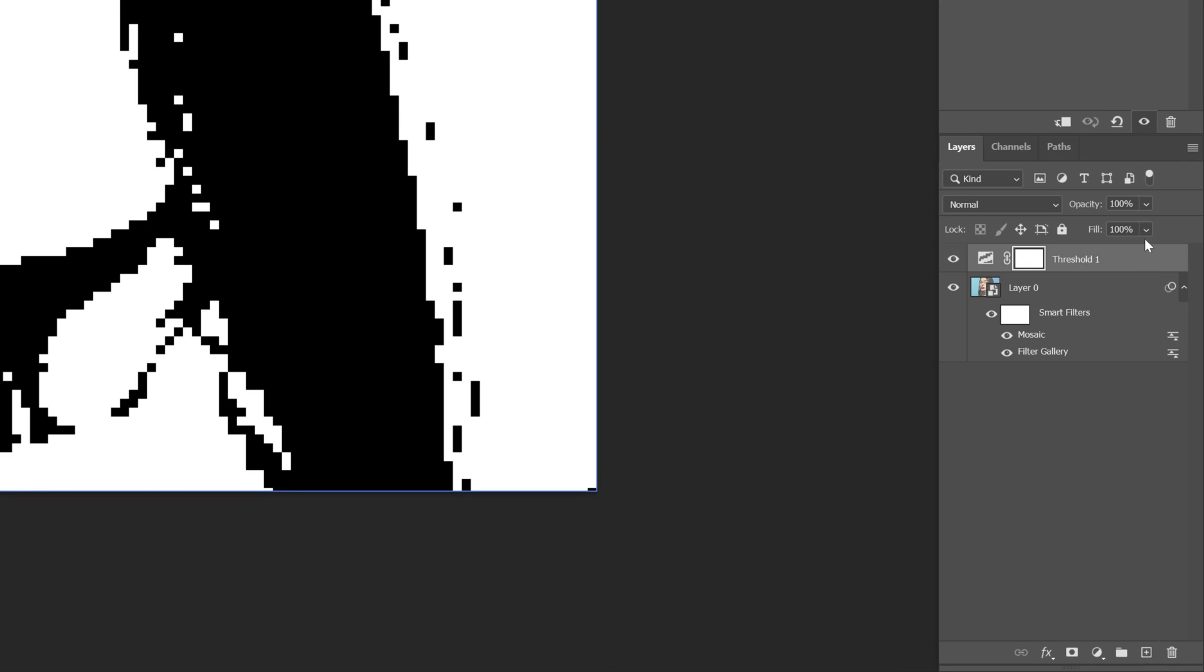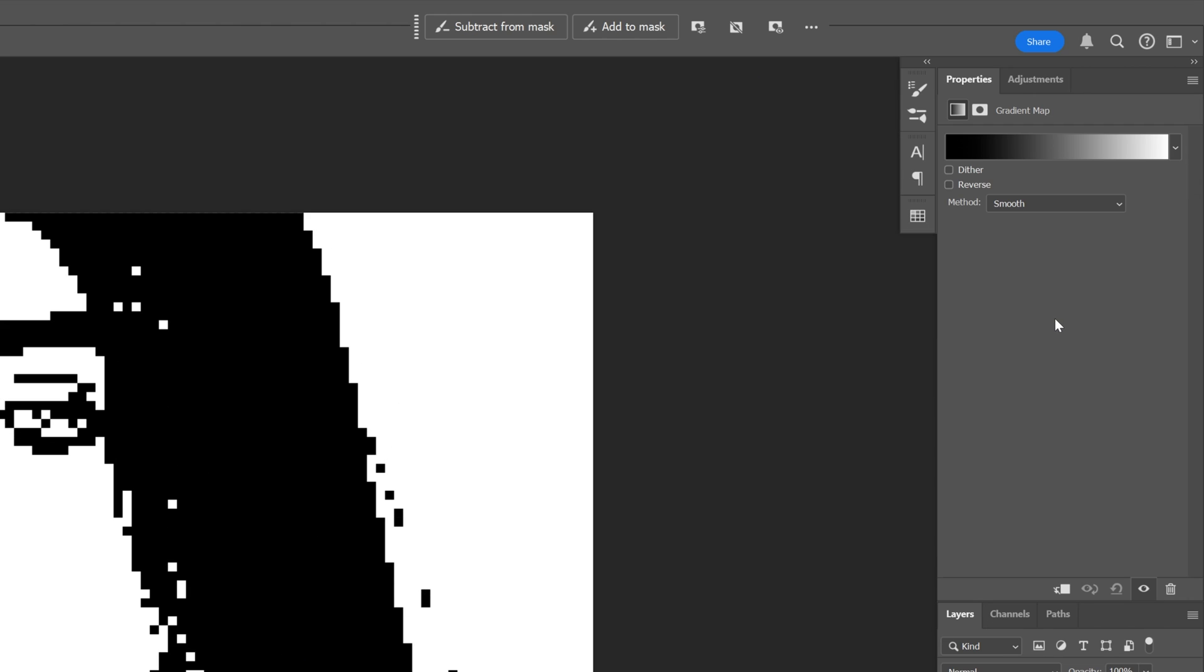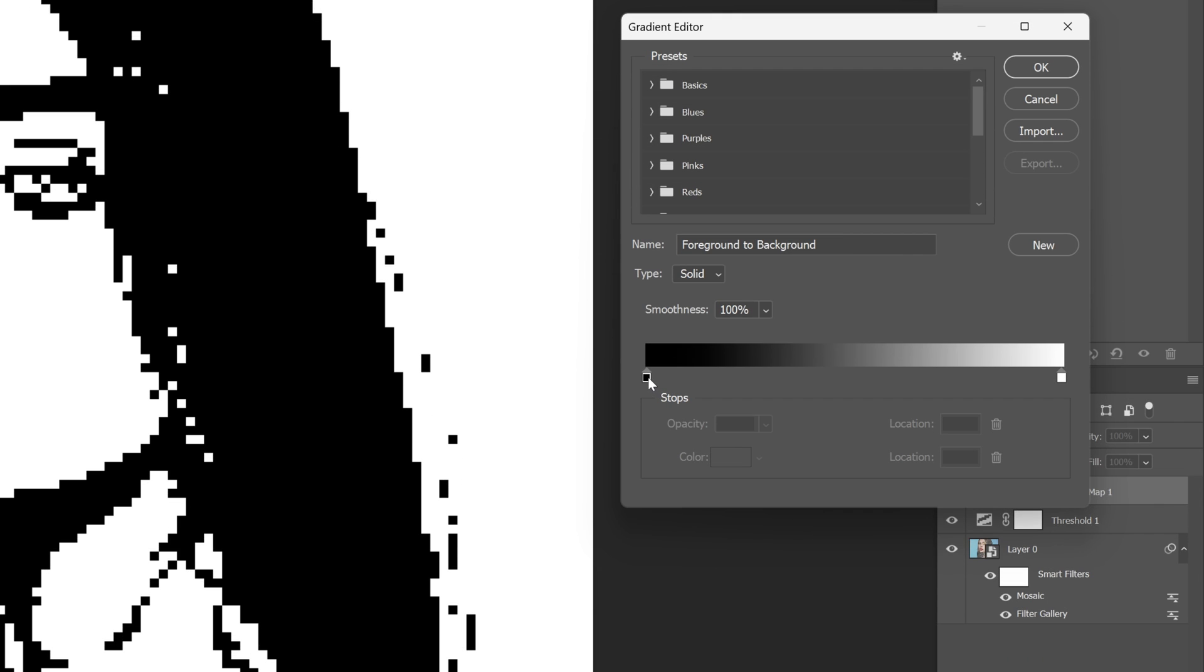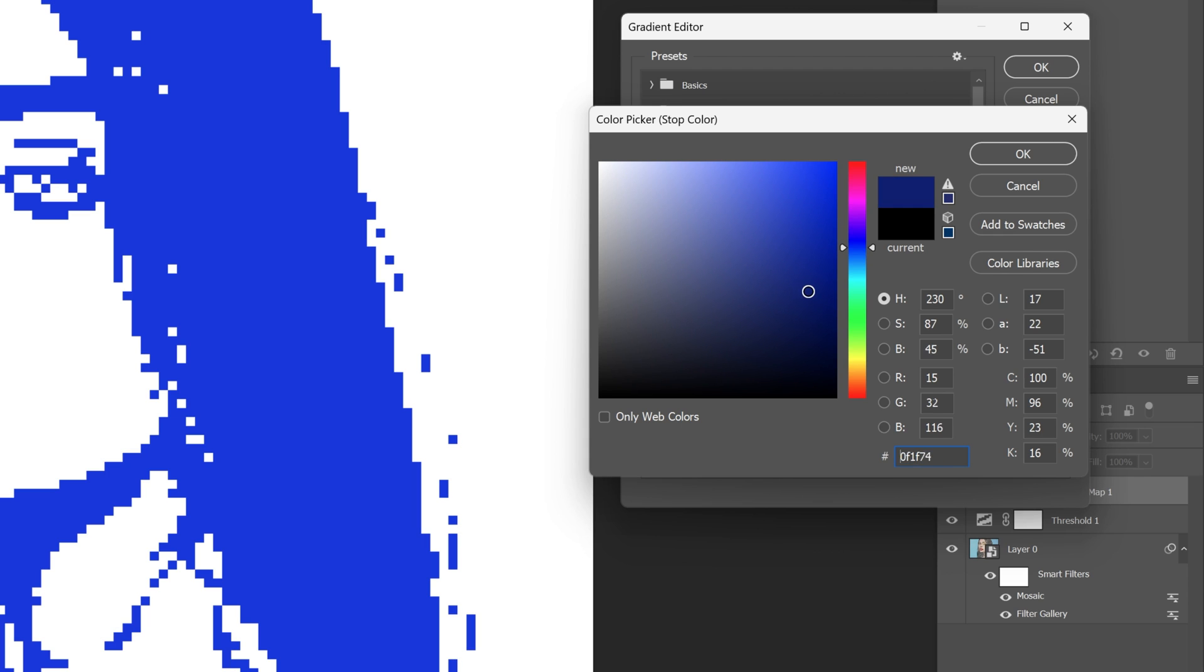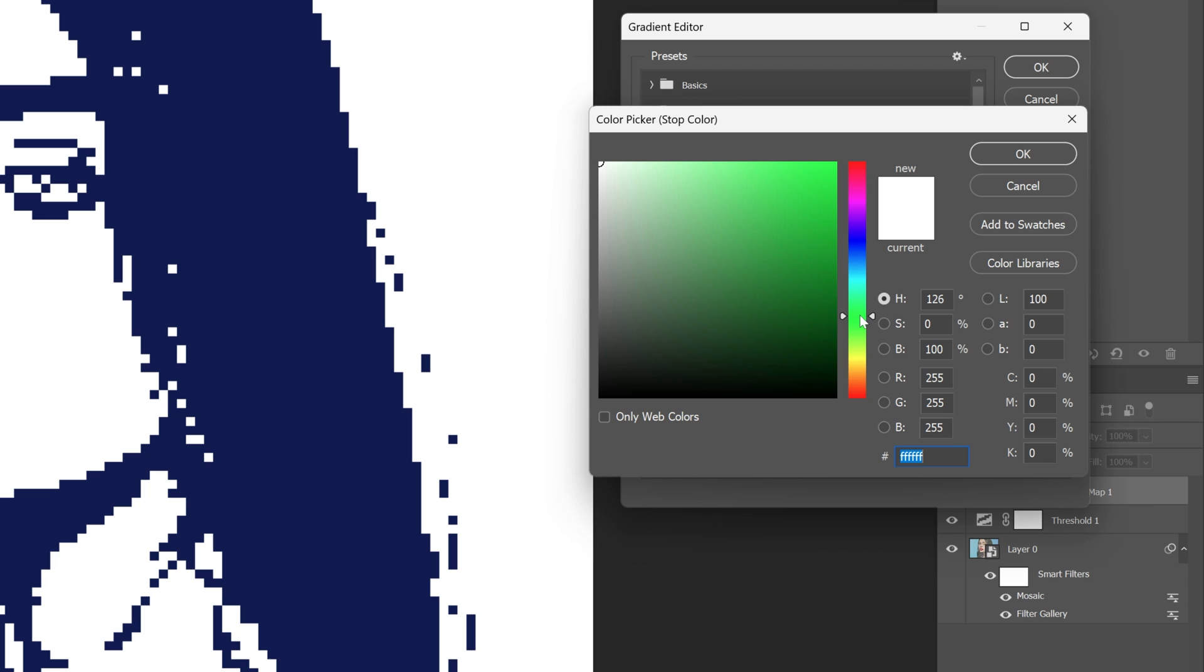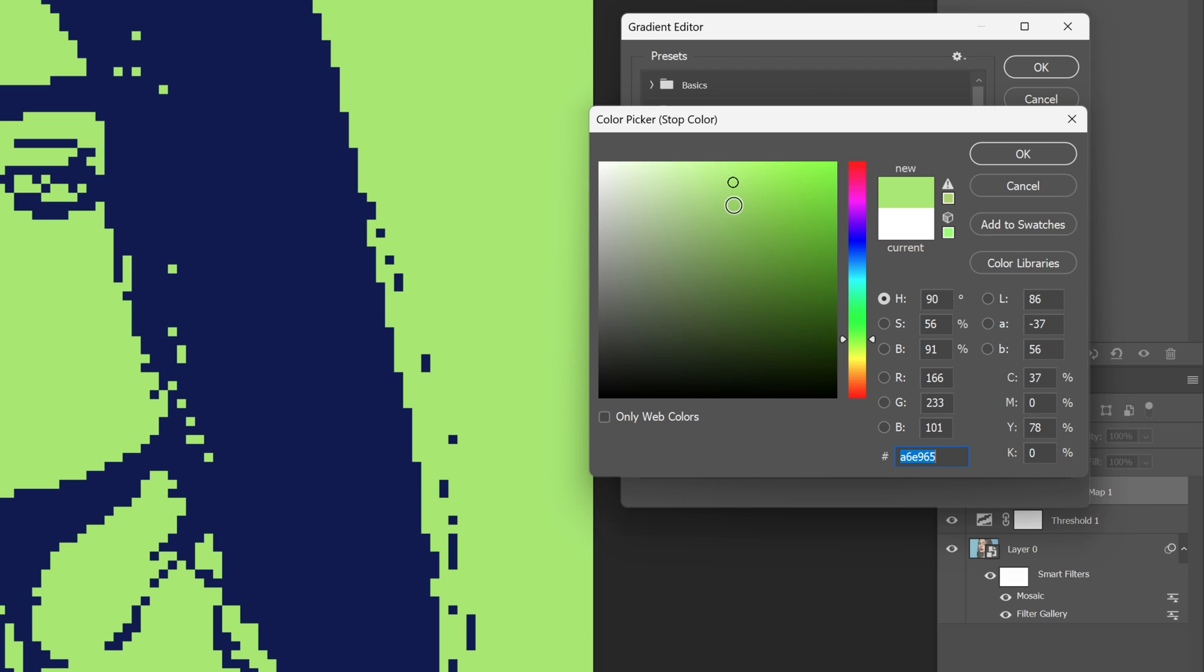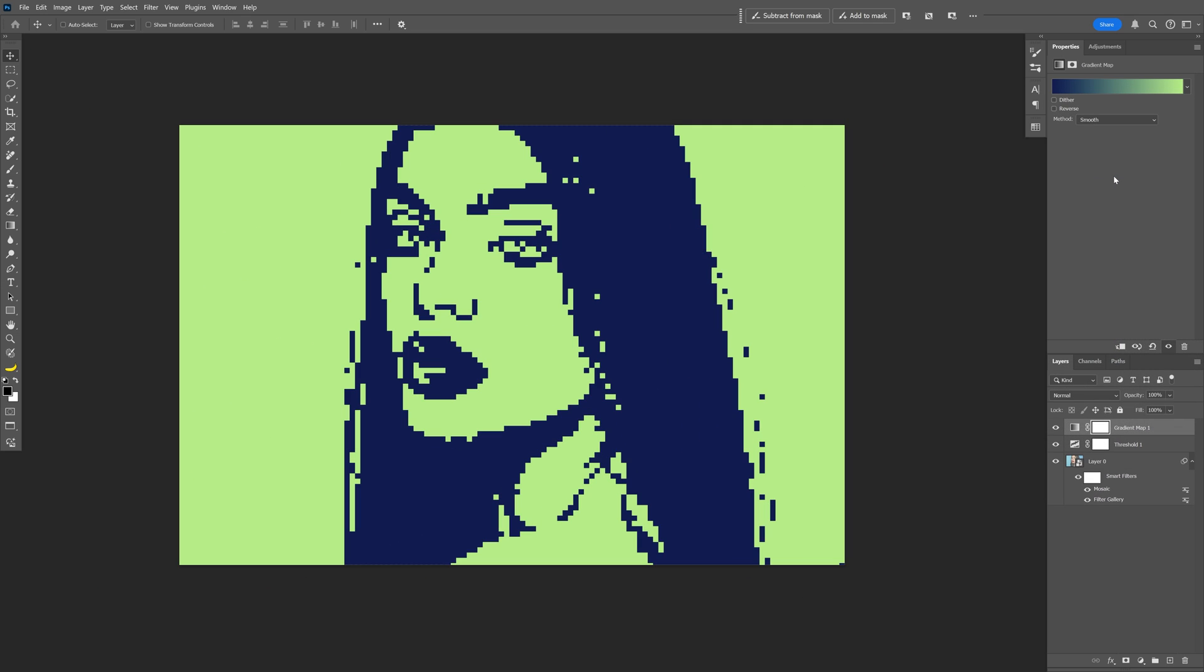Now I'm gonna click on the threshold. Let's go back to the adjustments. Select the gradient map. Click on the gradient. And we're gonna change up the colors. I'm gonna go to the black. Double click on the handle. And I'm gonna make it some blue. A dark blue. Click OK. And the other one, the white, is gonna be the green. Click OK. And click OK.